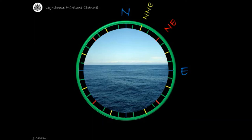Bisecting the east cardinal point and the intercardinal northeast point, a half point will be formed. Remember that, name it first with the cardinal point it belongs to: east-northeast.